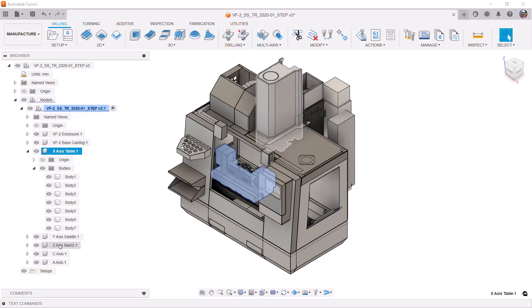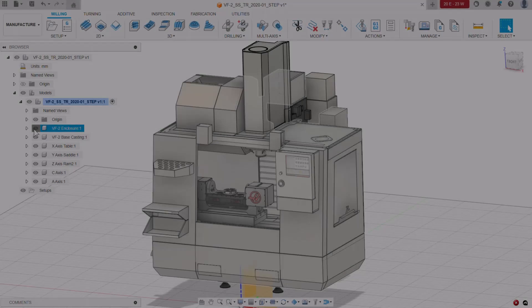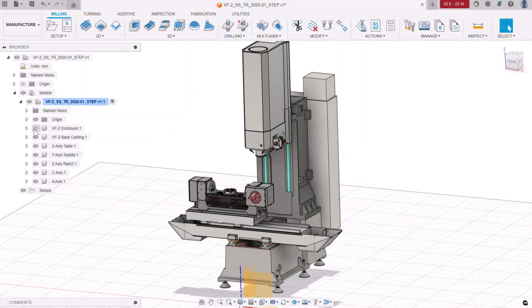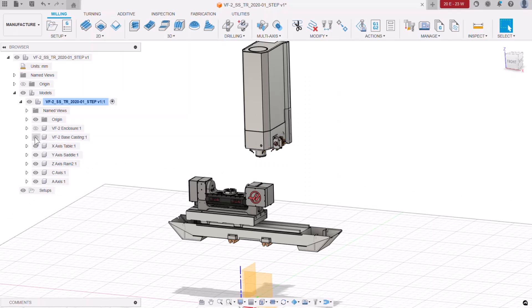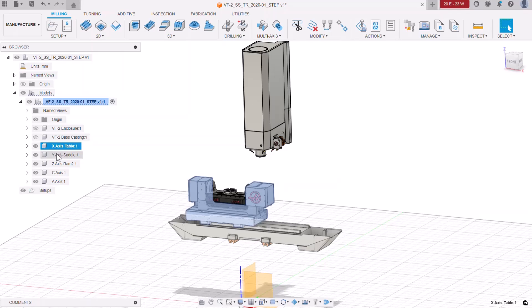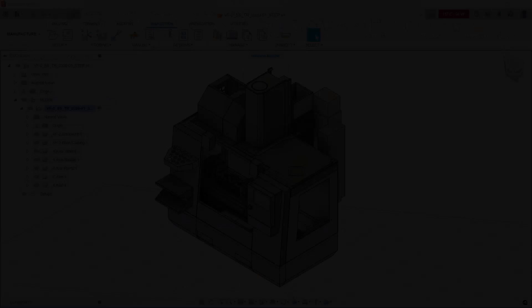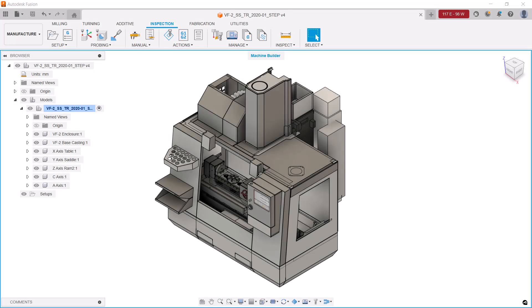Parts for each axis have been grouped together, the non-moving parts grouped into either the base or enclosure. It's best to name these components so the name clearly indicates the machine axis parts they represent. Then, with our model organized, we can begin working on the machine definition.